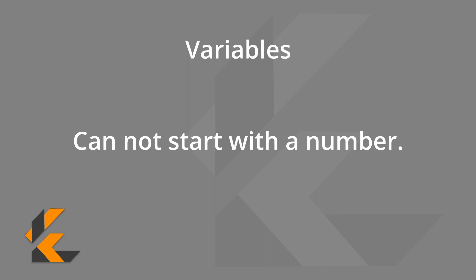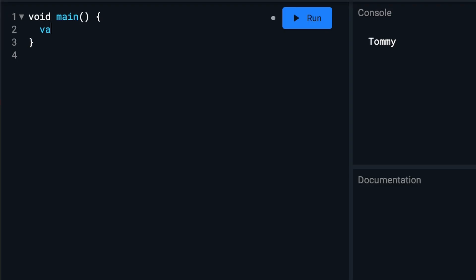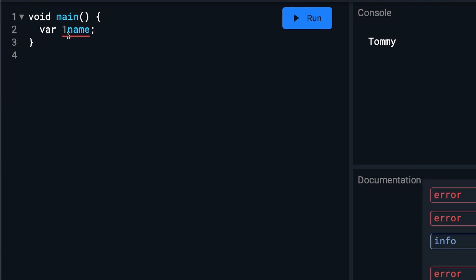Also, variables cannot start with a number. So this will work. But this won't work. You'll see it's grayed out there.